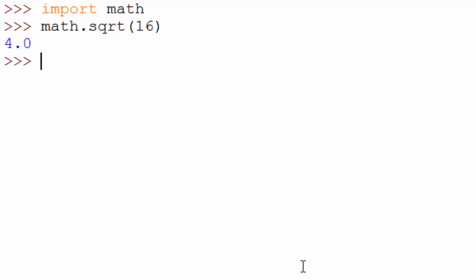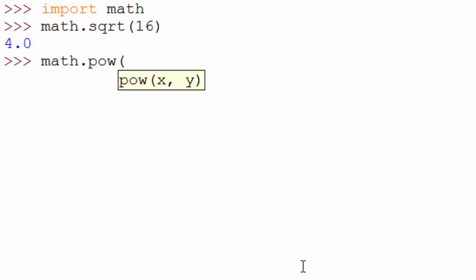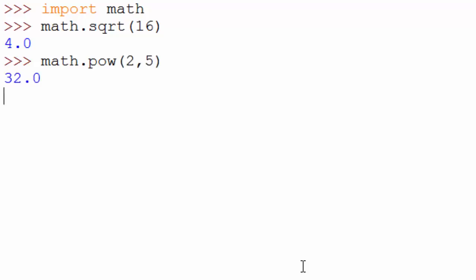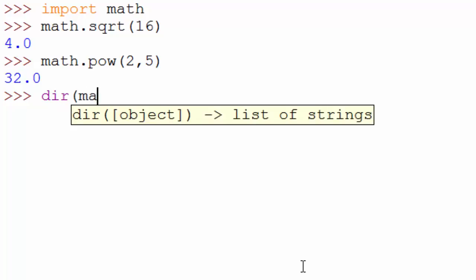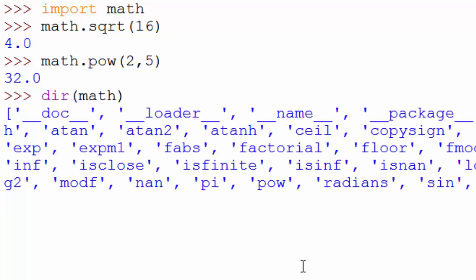Similarly, if you want to find 2 raised to the power of 4, you can do that as well. To know all the functions present in the math module, you can use the dir command — 'dir(math)' — and it will give you all the functions available in the math module.